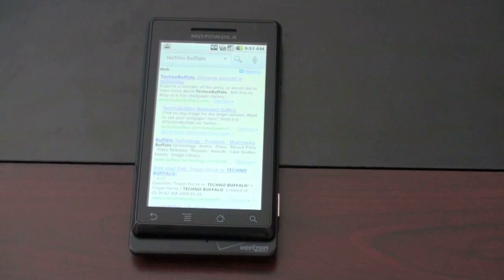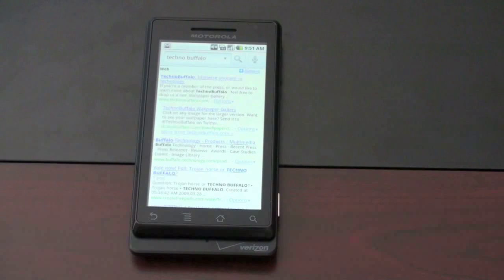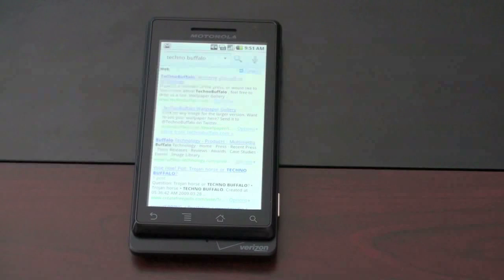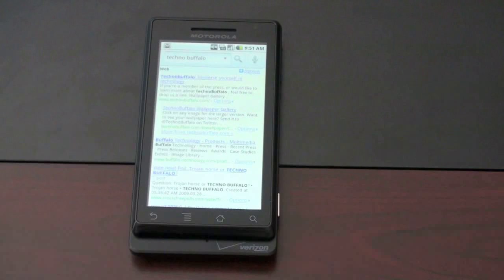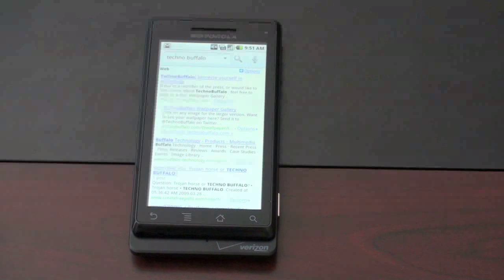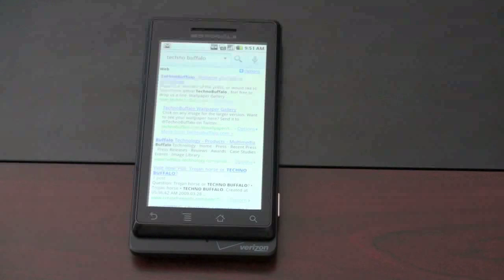Also in Android 2.0 are improvements to the web browser, as you're seeing me use right now. I'll be doing a separate video on the browser comparing it to other devices, but suffice to say it's a very improved experience. You still don't have multi-touch support for pinch and zoom, but you're getting a very capable, very quick browser, and I'm really impressed with what Google has done with the browser on the Droid and Android 2.0.